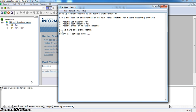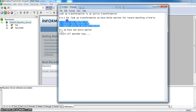In Informatica 9.1 version it is an active transformation. In the 9.0.1 version we have three options: return first match, return last match, and report error on multiple matches. Based on these three options, only a single record for a source record will be returned from the lookup transformation. But in Informatica 9.1 version we have an extra option: return all matching rows.